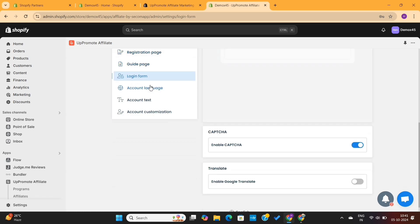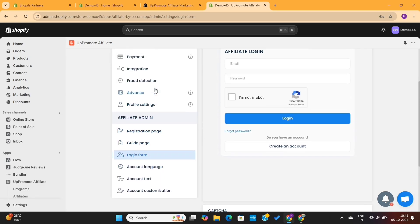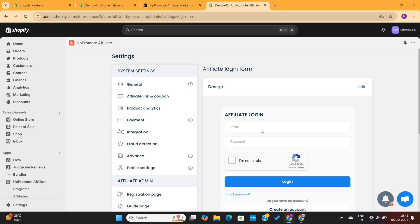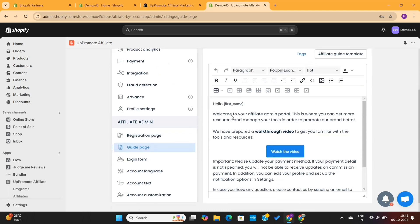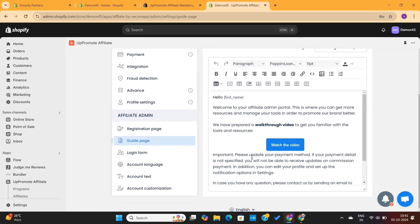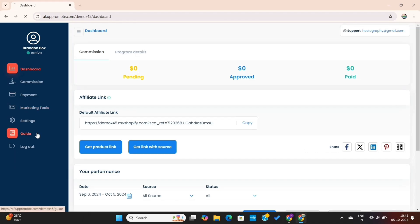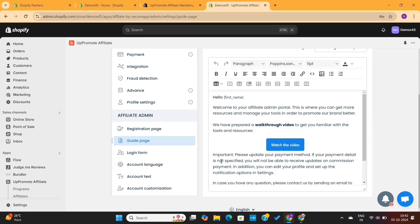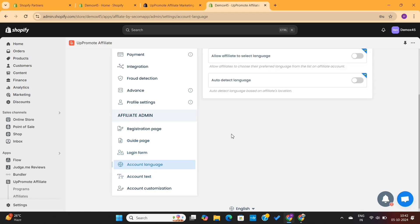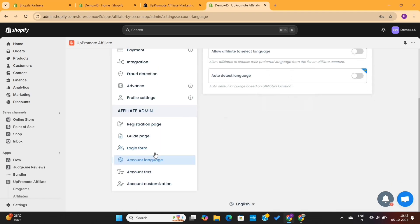You'll see many other settings here which you can customize as per your preference. For example, we have the Login page where you can change fonts and colors like the registration form. We also have the Guide page where you can add guidelines for your affiliates — this will be visible to all of your affiliates in the Guides option on their left menu.